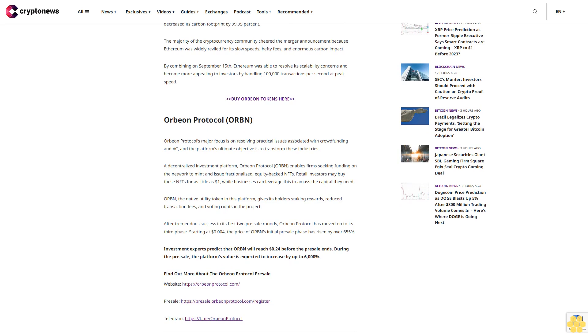Find out more about the Orbeon protocol pre-sale. Website: https://OrbeonProtocol.com/pre-sale, Telegram: https://t.me/OrbeonProtocol.